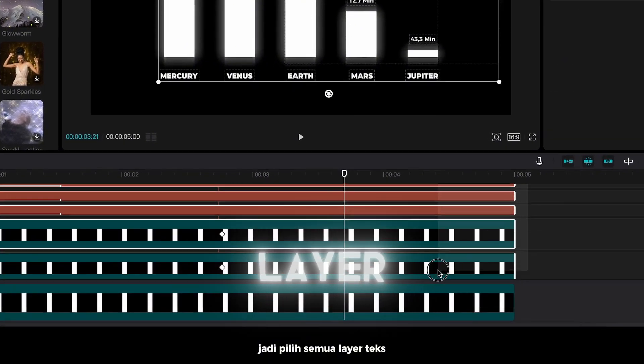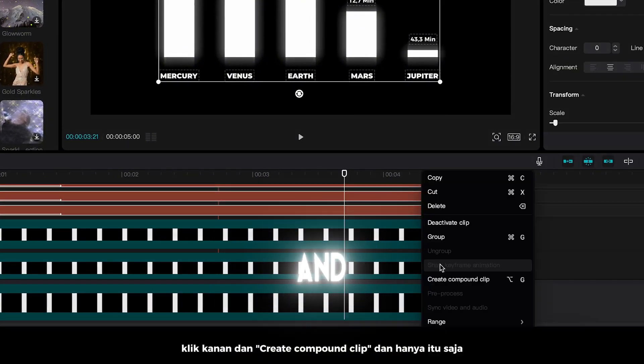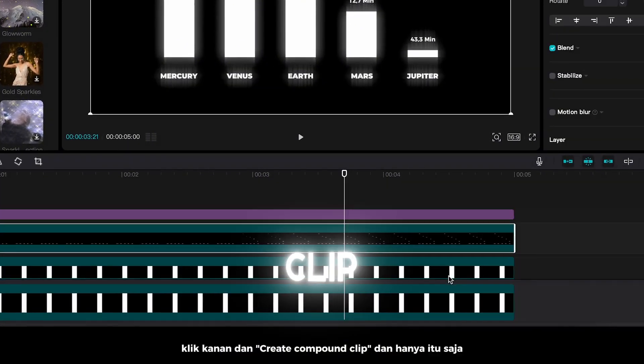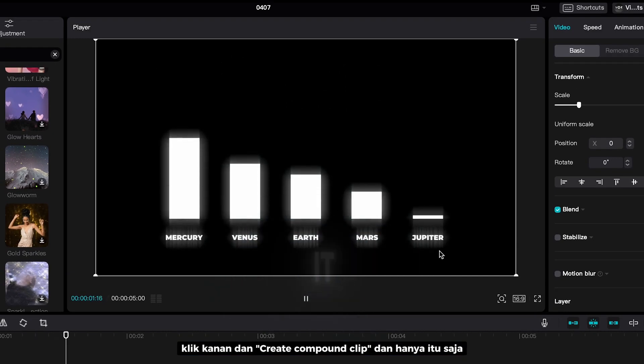Then we want to apply this effect to the text as well. So select all the text layer. Right click, and create Compound Clip. And that's it.